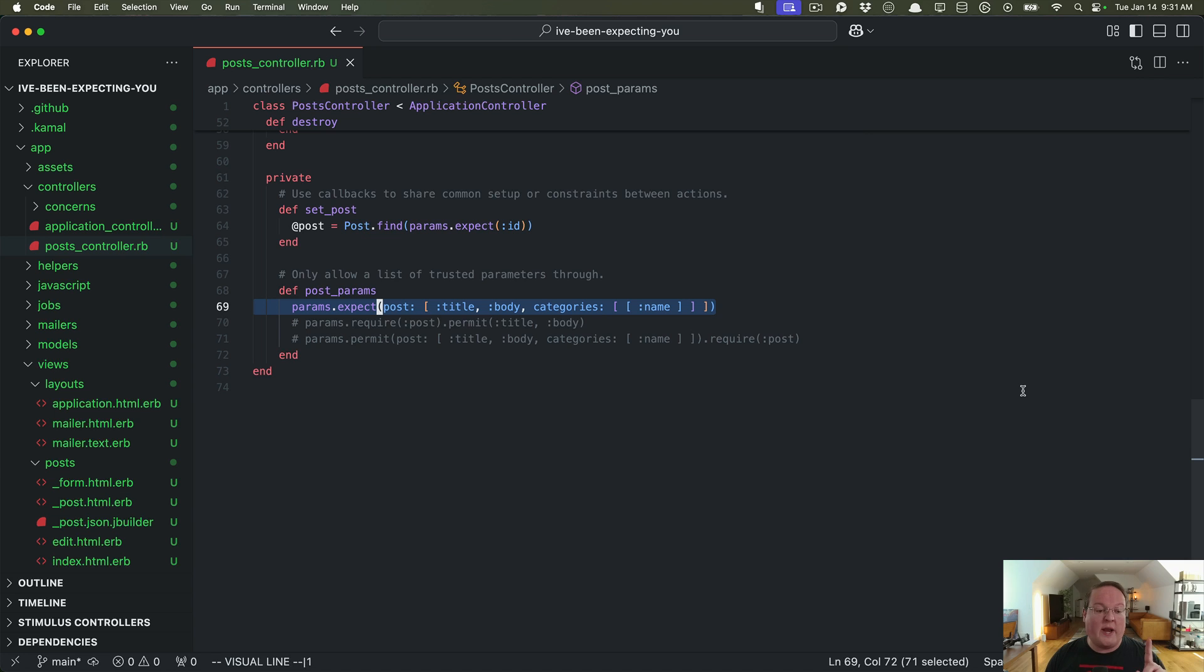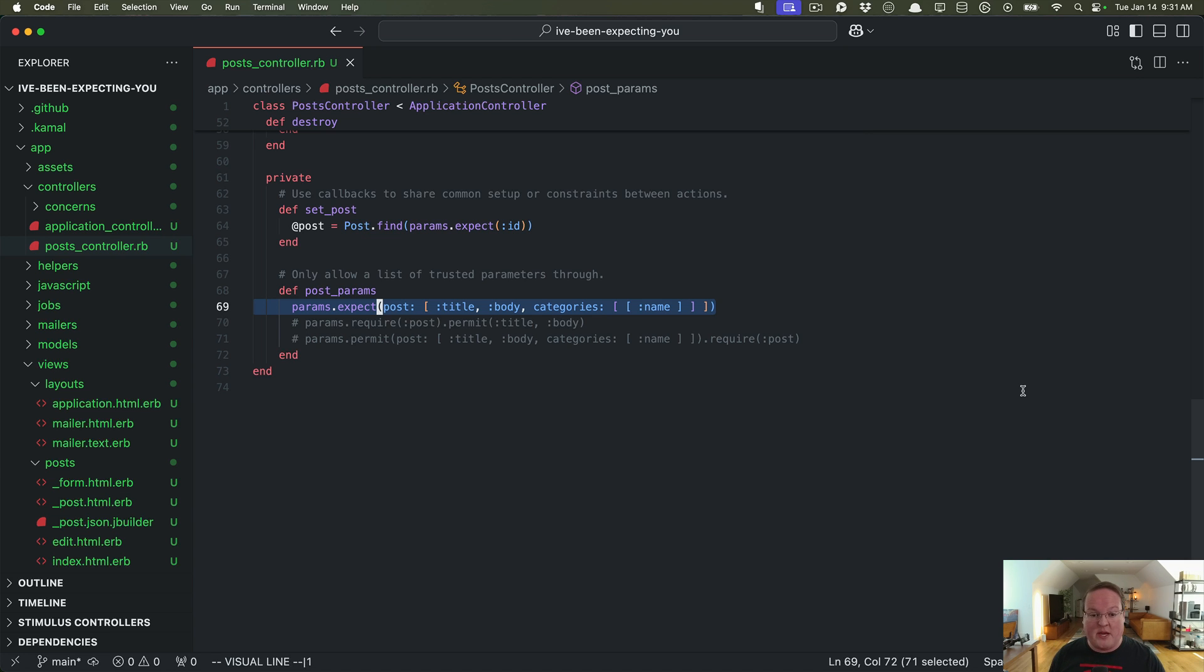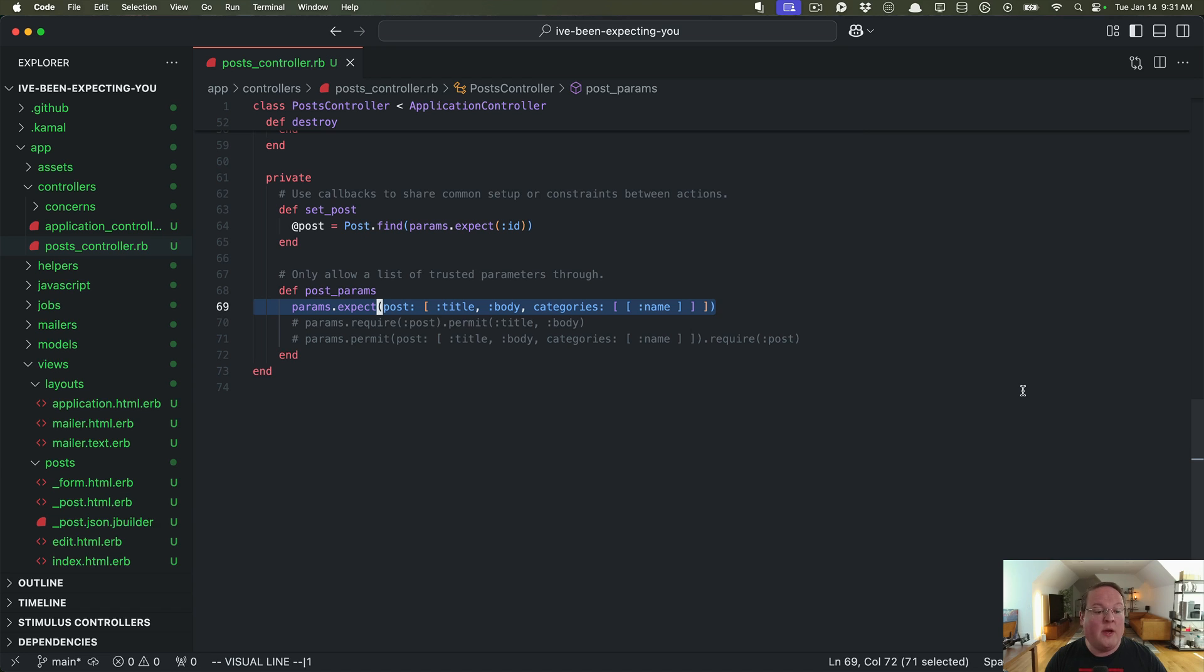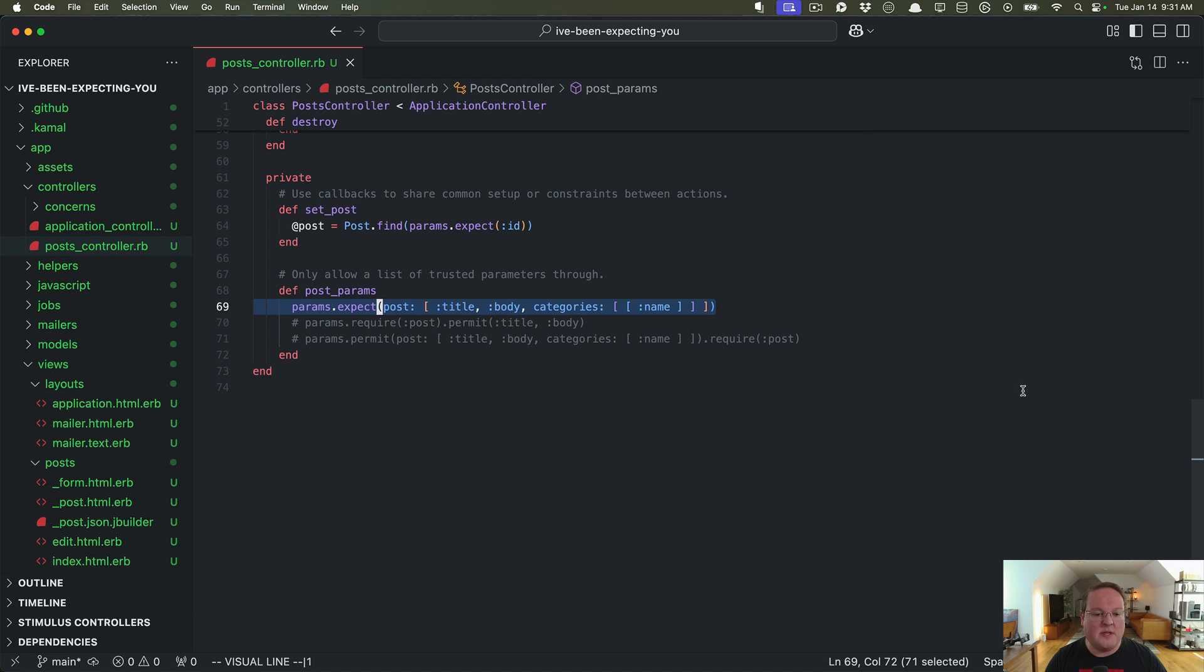Now one thing I want to point out before we go is that params.expect is opt-in. Your existing Rails application controllers do not have to use this. Permit and require probably going to exist for a long time because most all Rails applications use them currently and it would be a very big change to require people to move to expect.